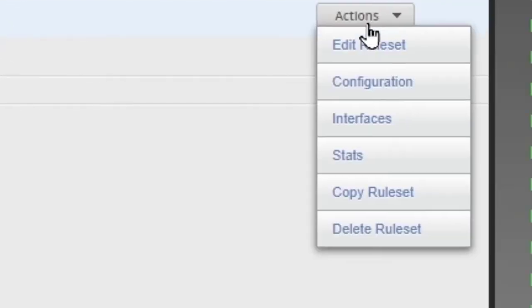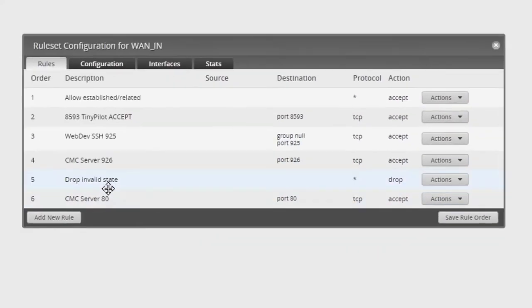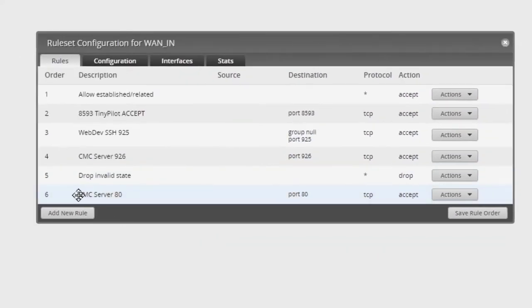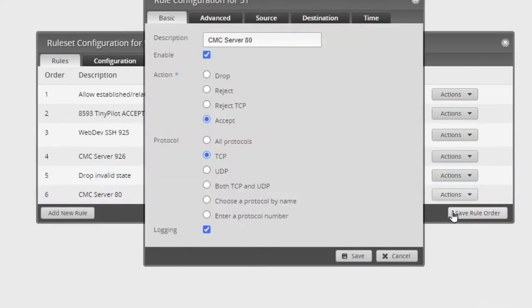I click on edit, rule set, and right here, this bottom one, the CMC server. I've gone ahead and set port 80, I'll show you the configs on that.